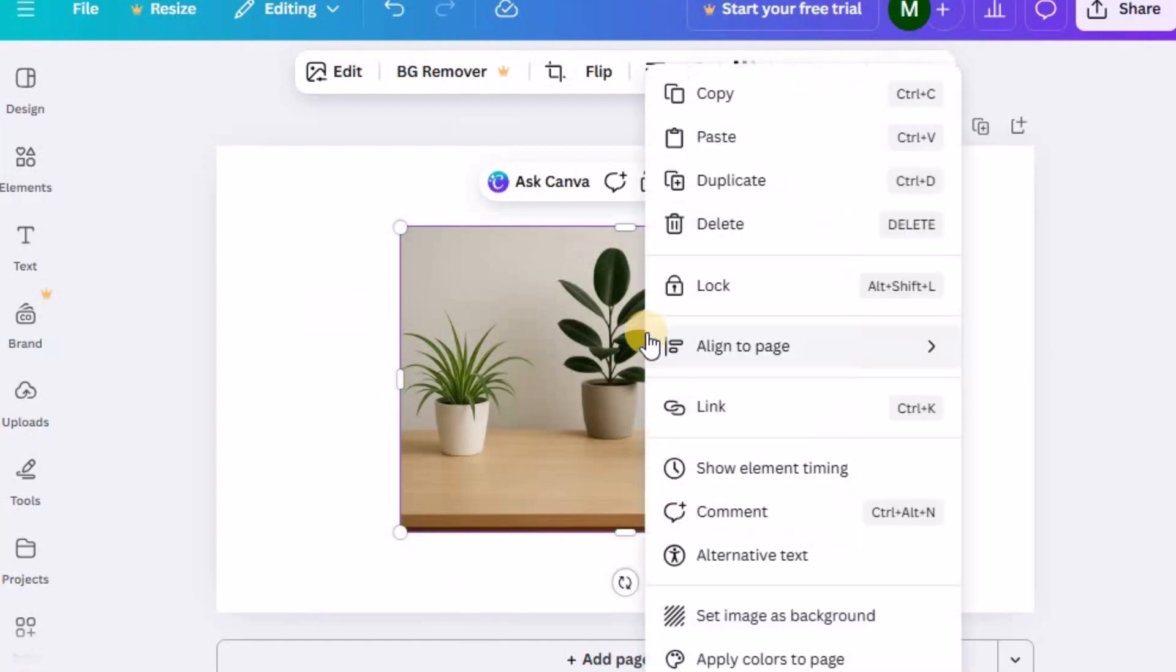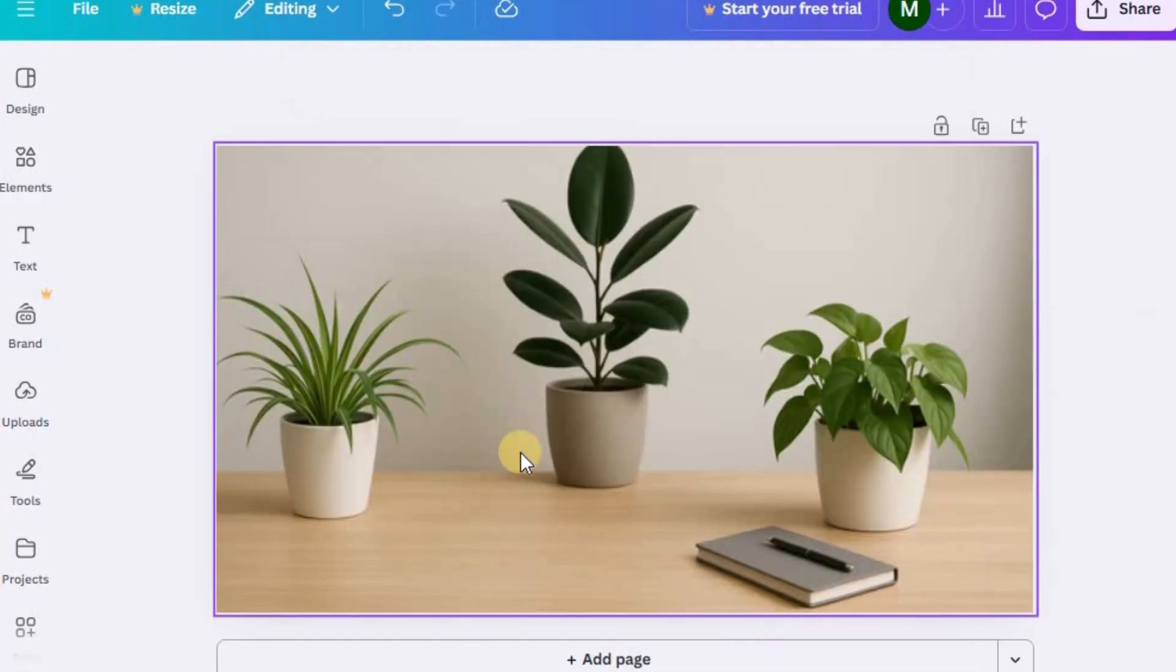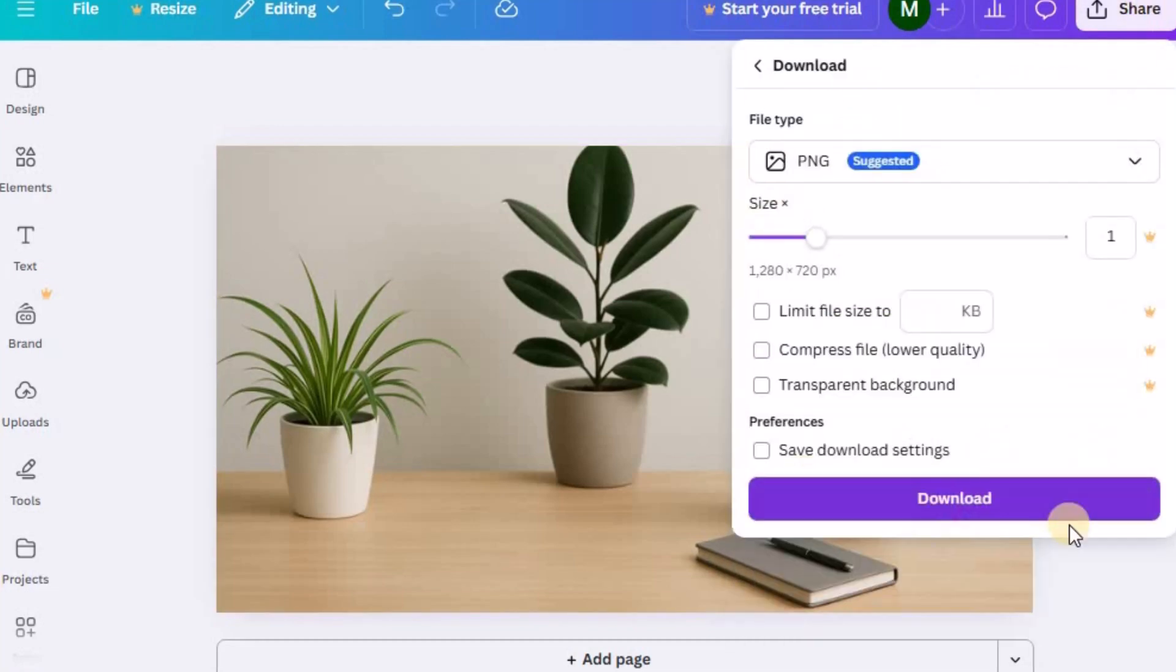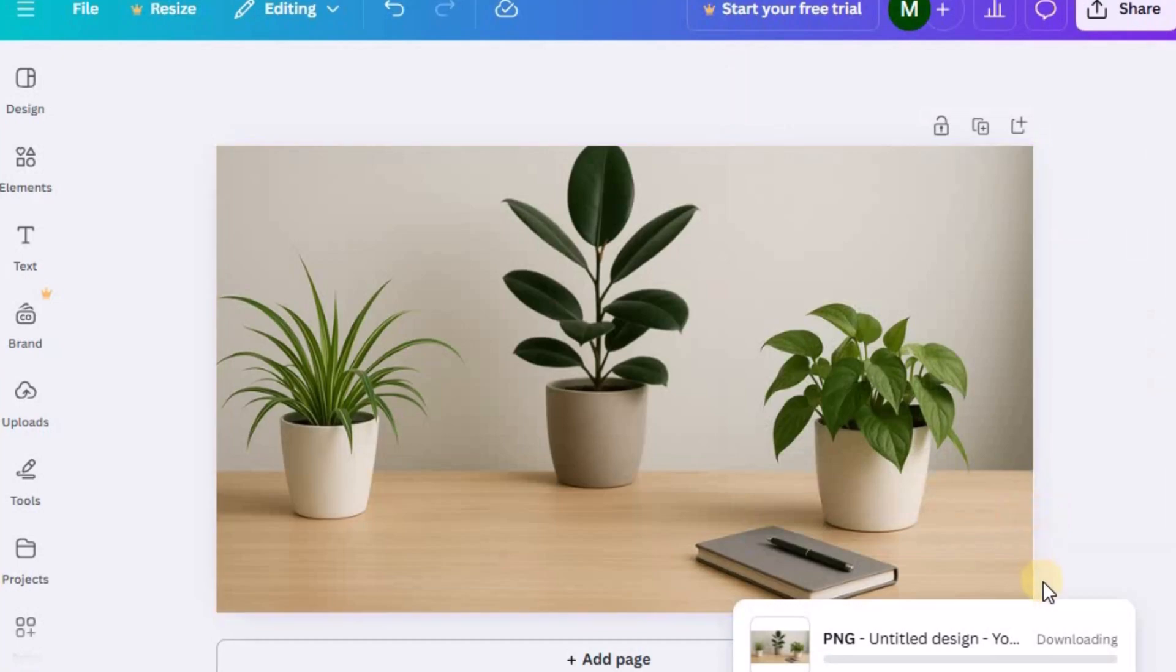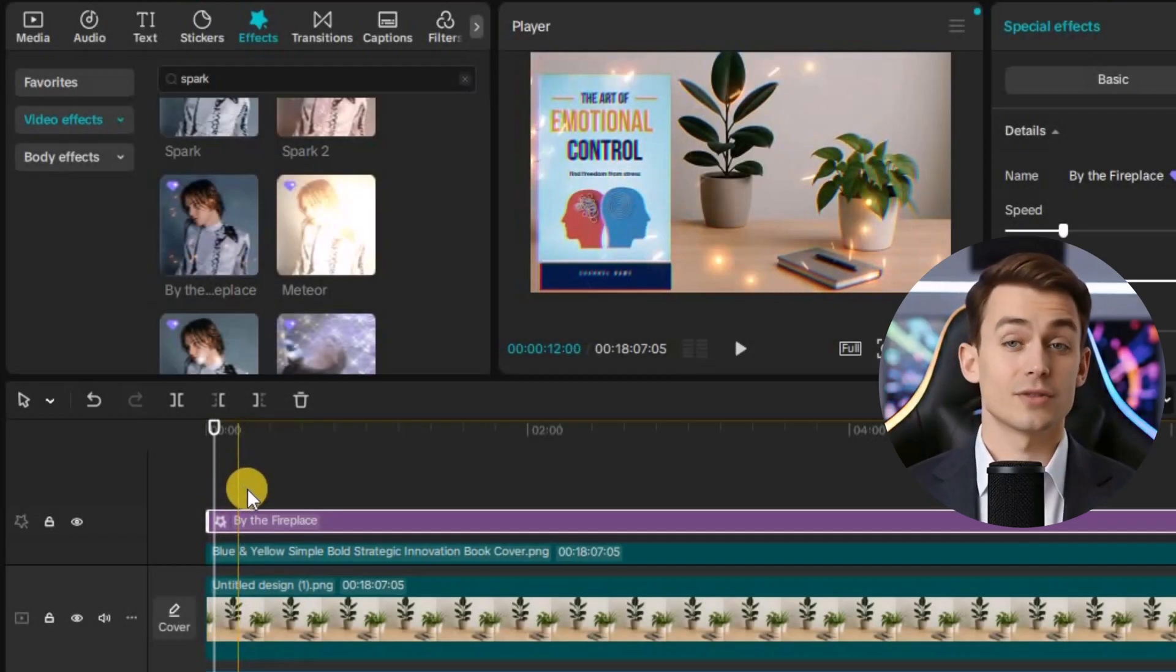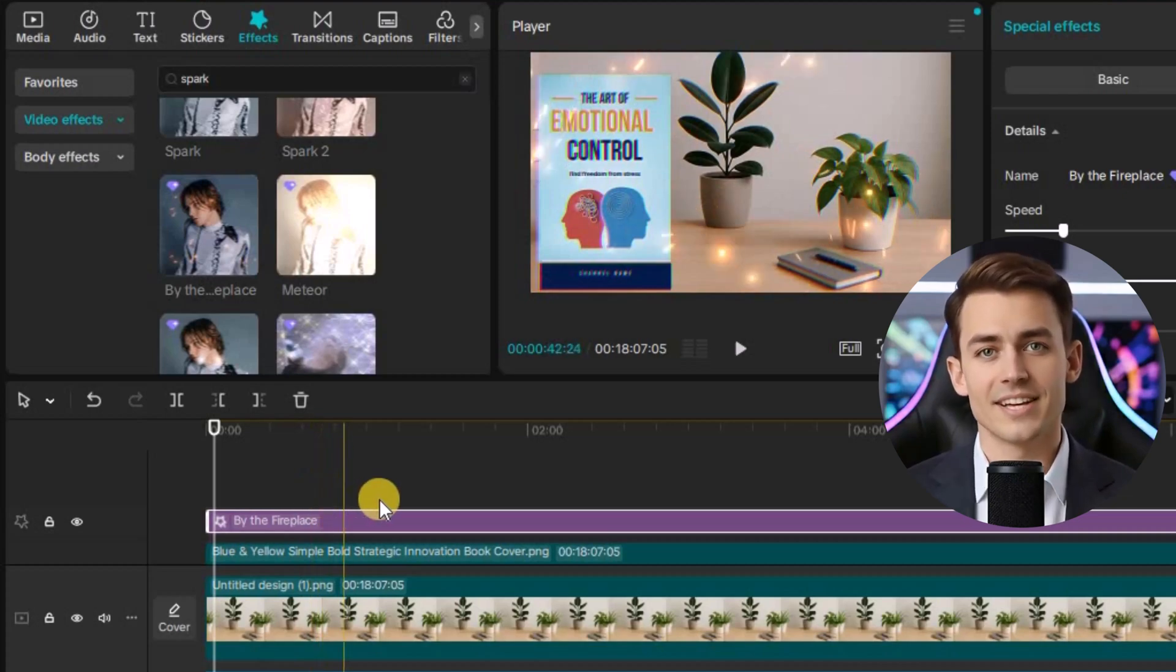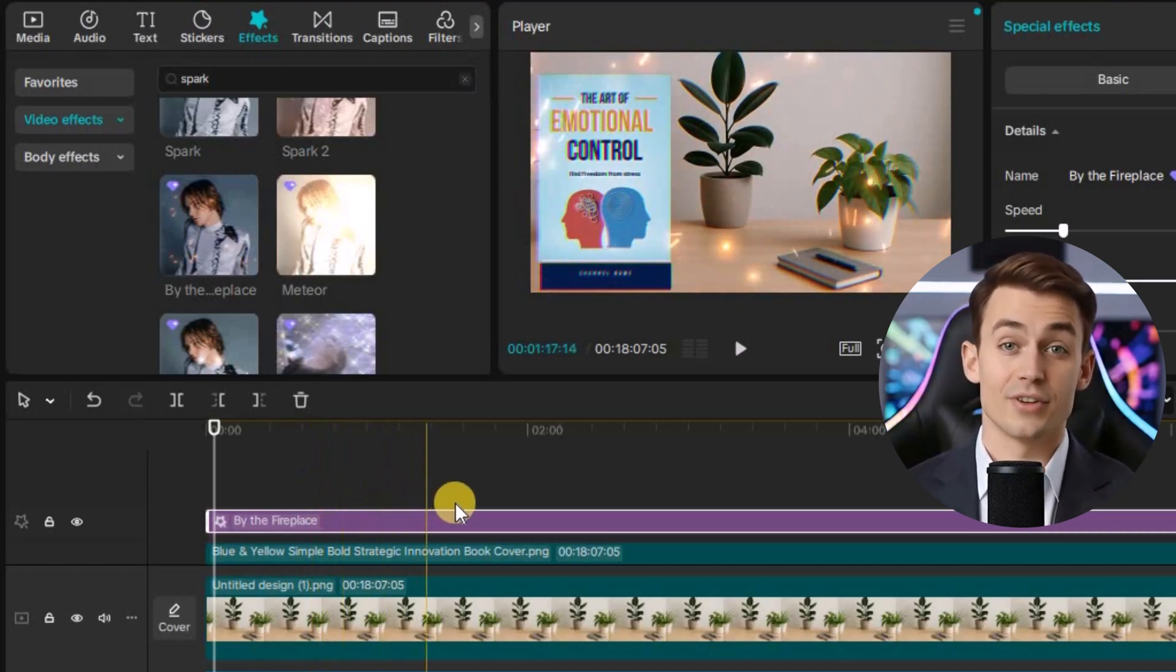At this point, you have your voiceover, your background image, and your book cover visual ready. Now it's time to put it all together using CapCut. Don't worry. The editing process is straightforward but requires careful attention. Follow these editing steps closely as they will help you monetize your channel effectively.